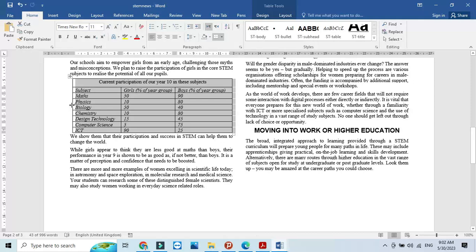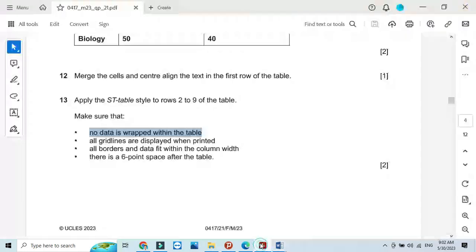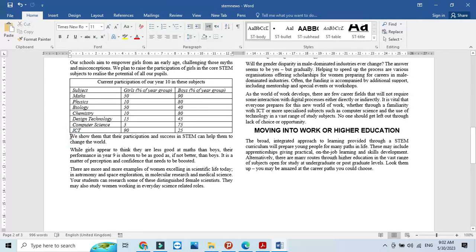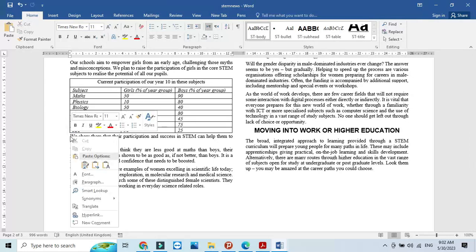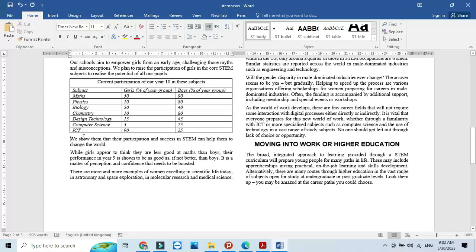Make sure all borders fit within the width of the column — adjust as needed. Then add a six point space after the table: click on the paragraph following the table, right click, go to paragraph style, and set spacing before that paragraph to 6 points, creating space between the table and the following content.